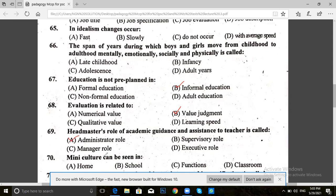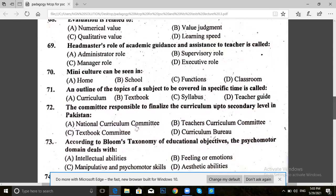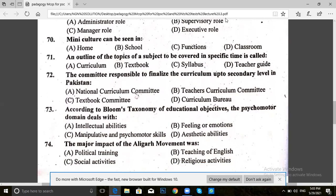Question 70. A mini culture can be seen in school functions and classrooms. The answer for 70 is B — support.